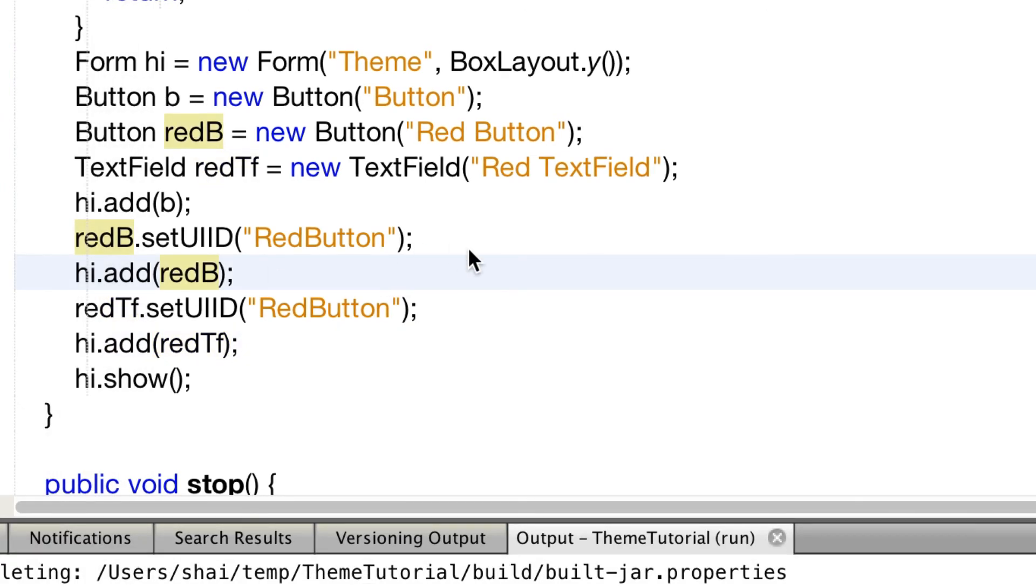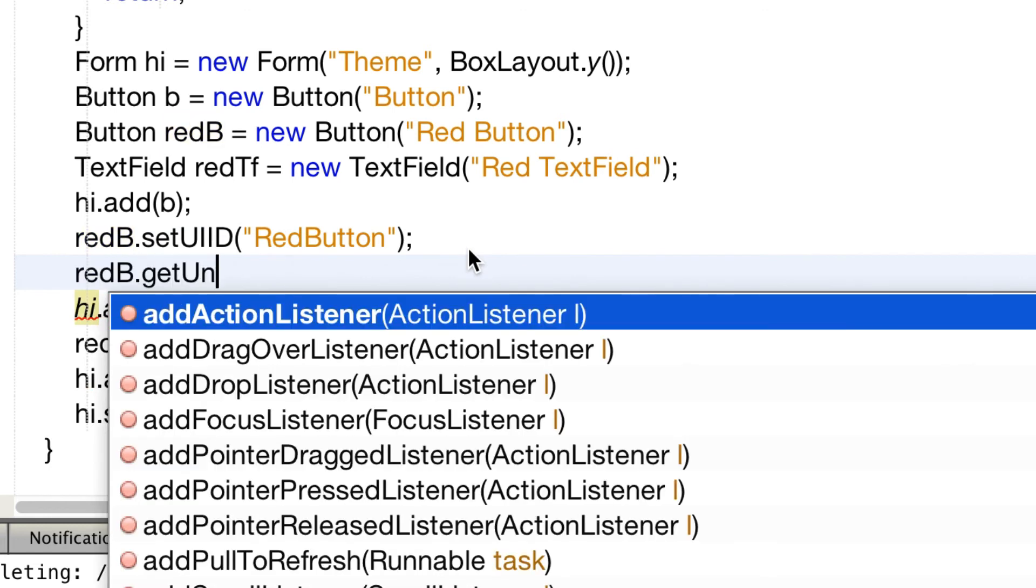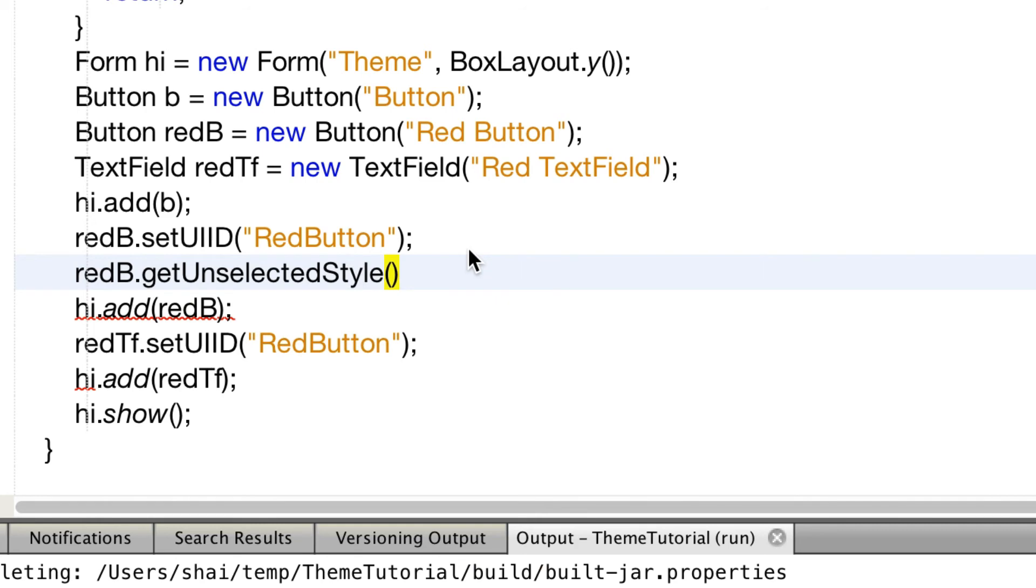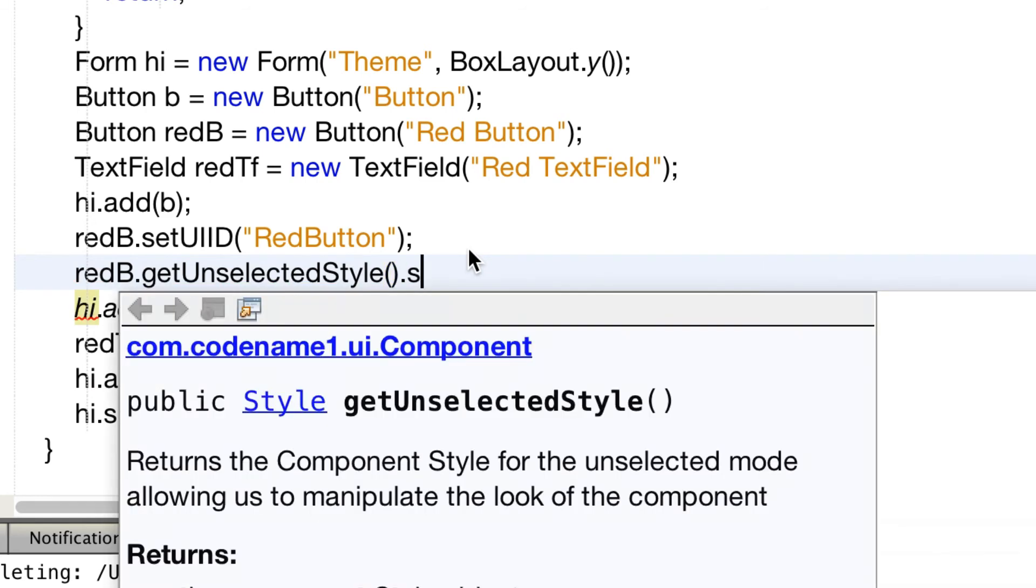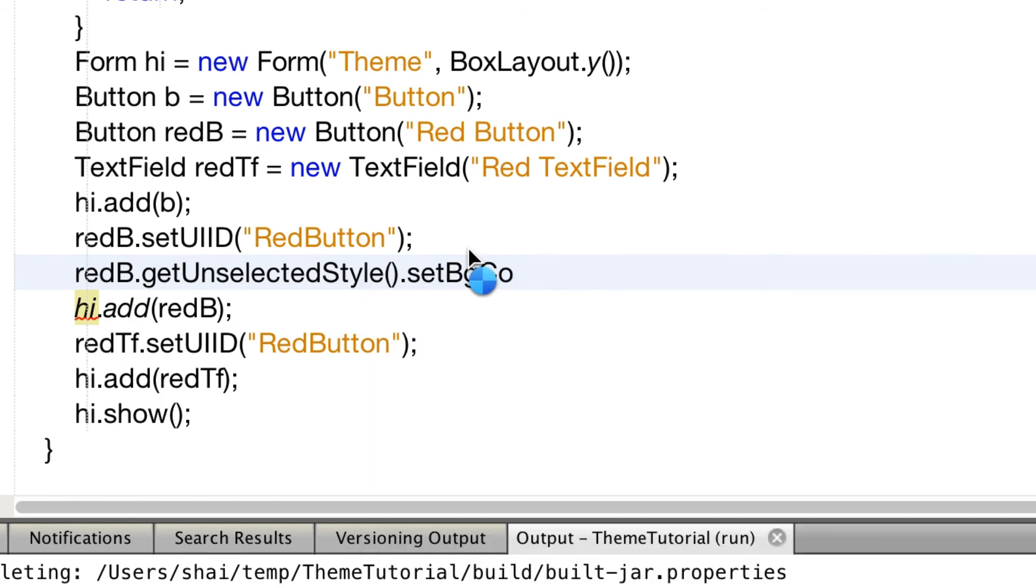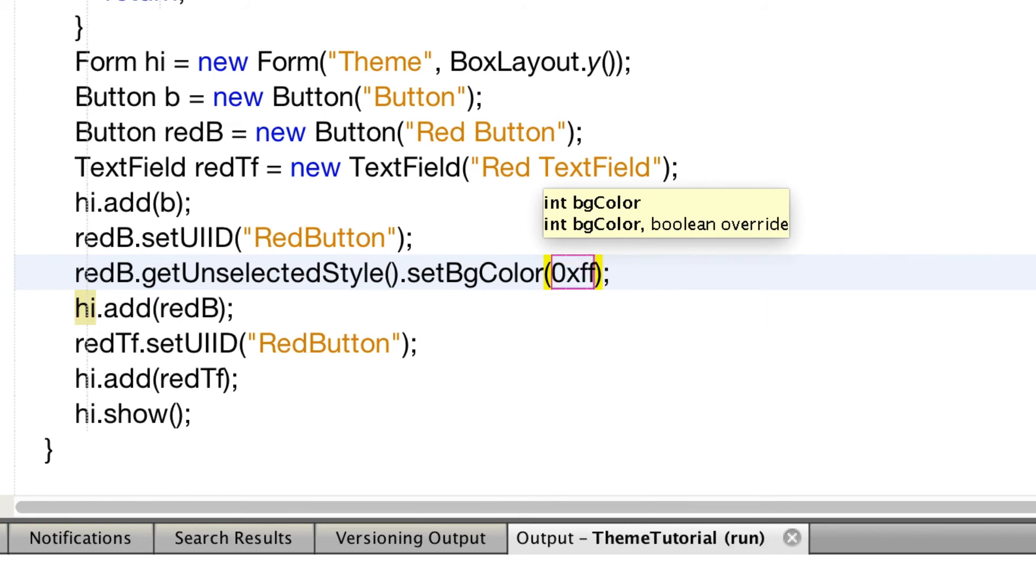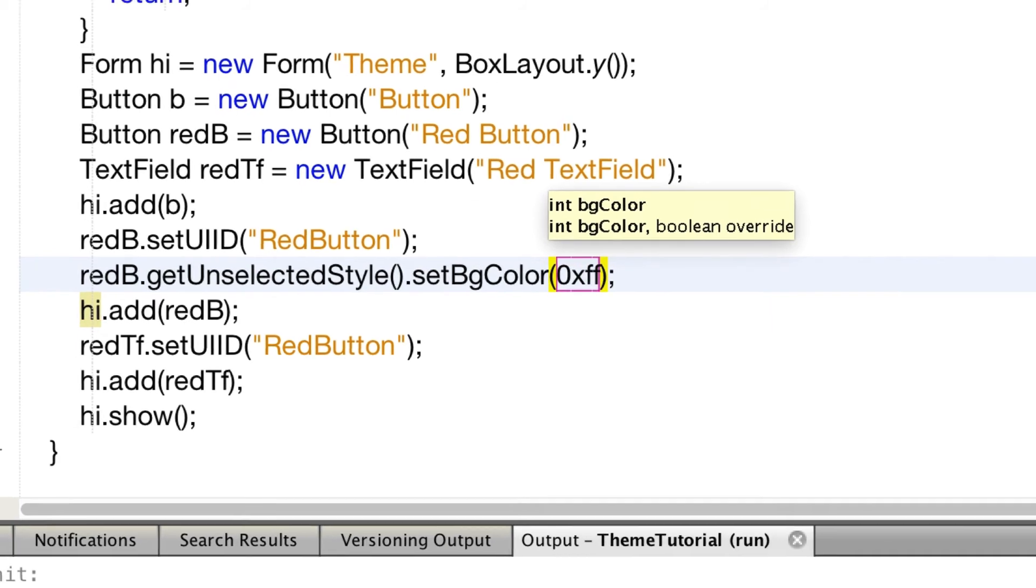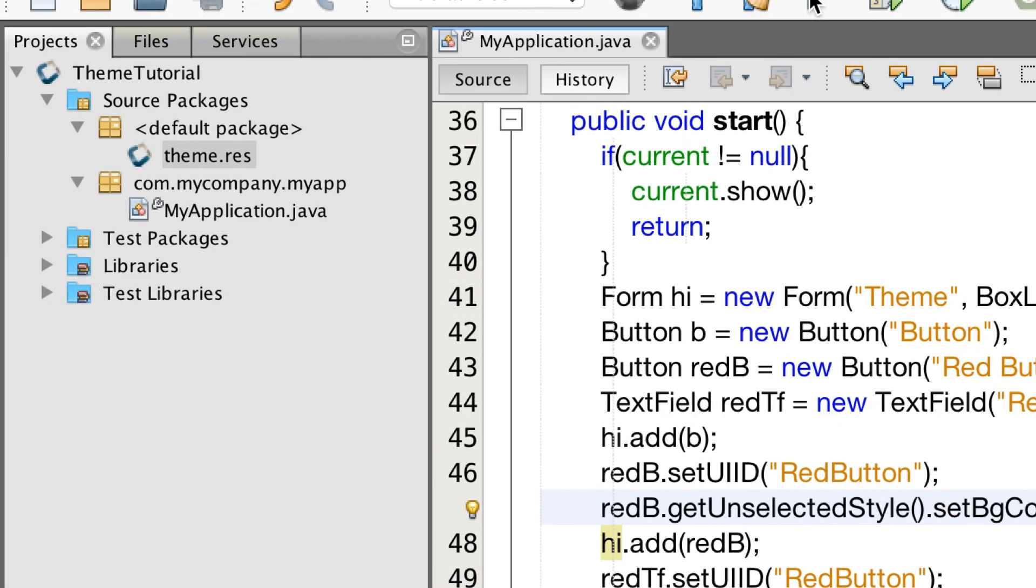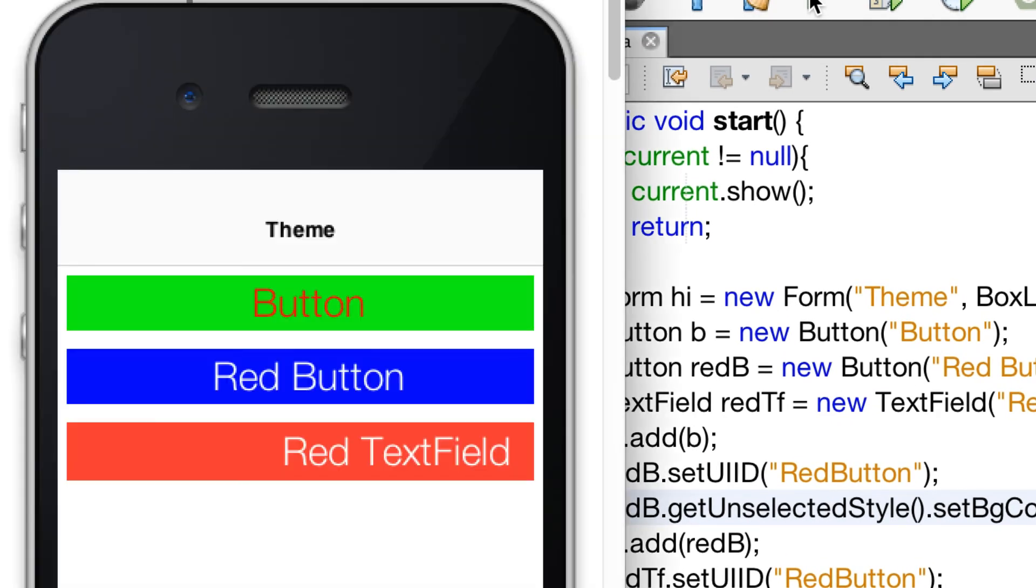The theme can be manipulated directly from code in roughly the same way. We'll set the button color to blue by setting the background color of the red button's unselected style. Notice the pressed selected behavior of the new button is missing.